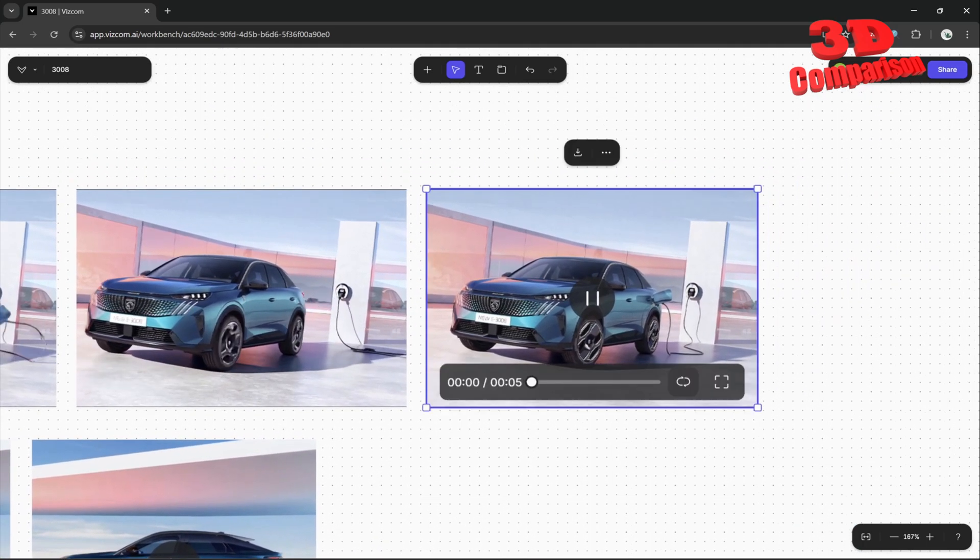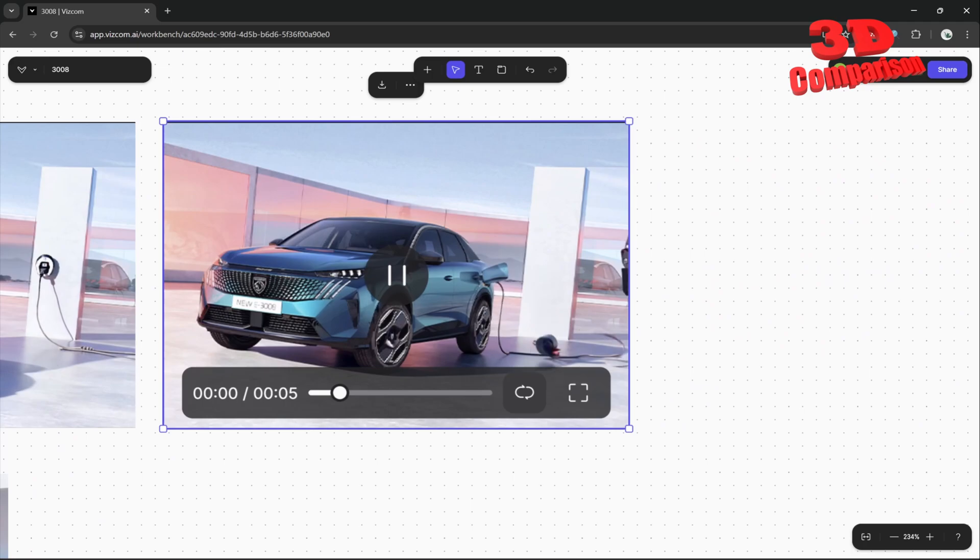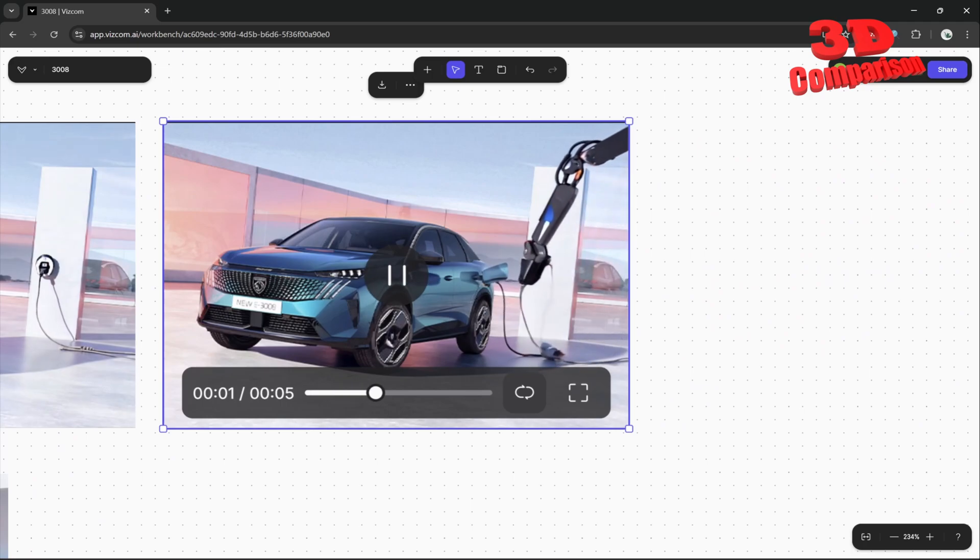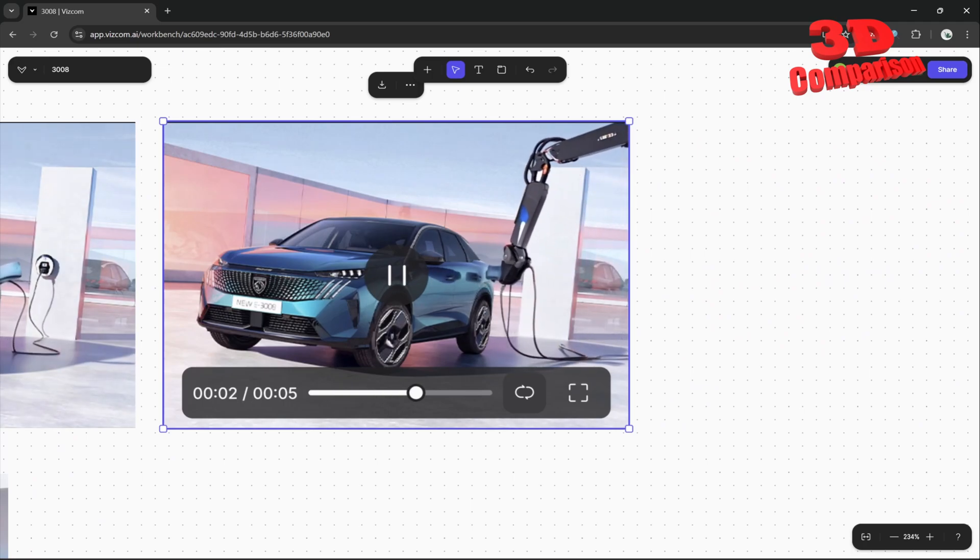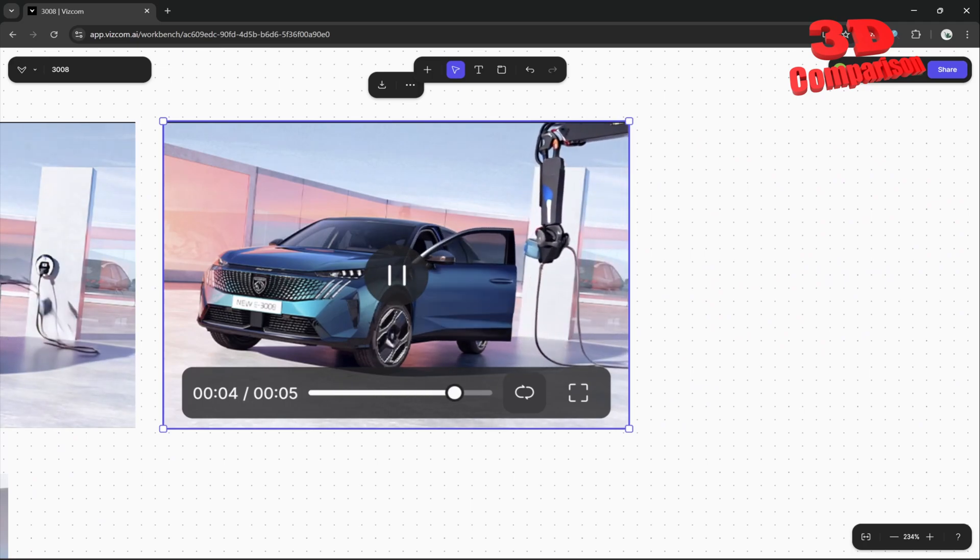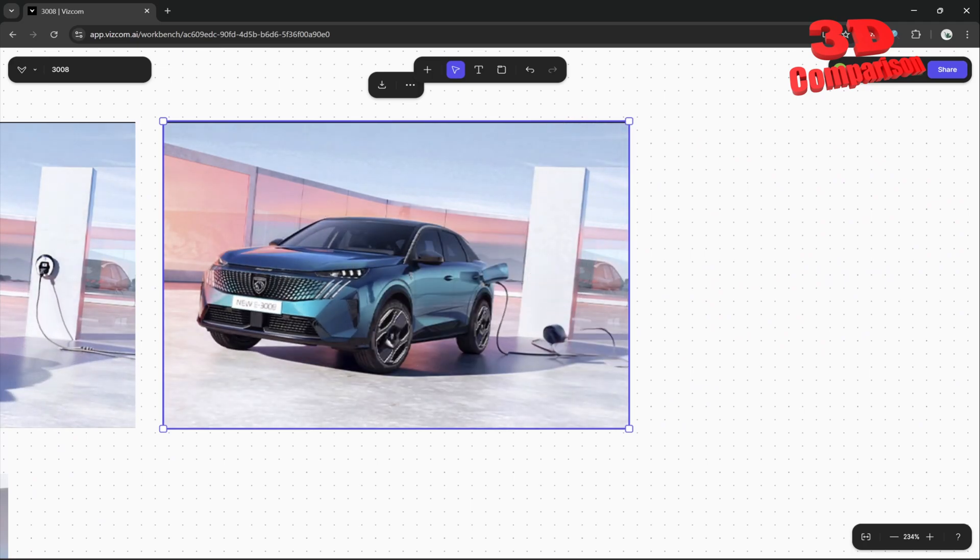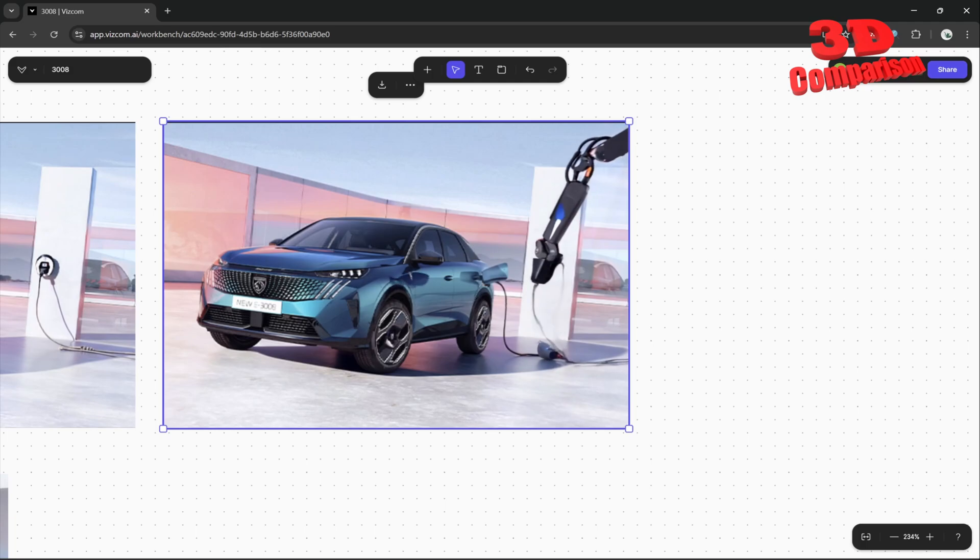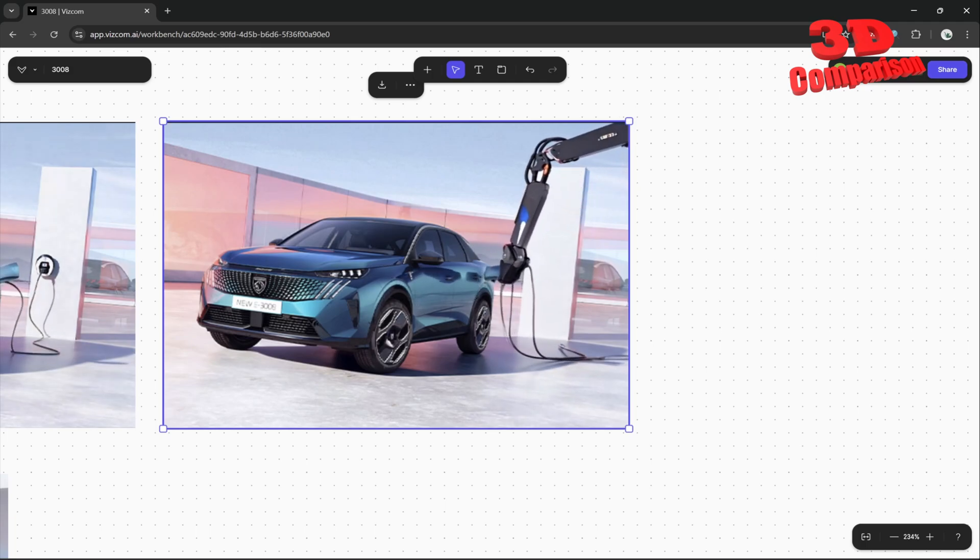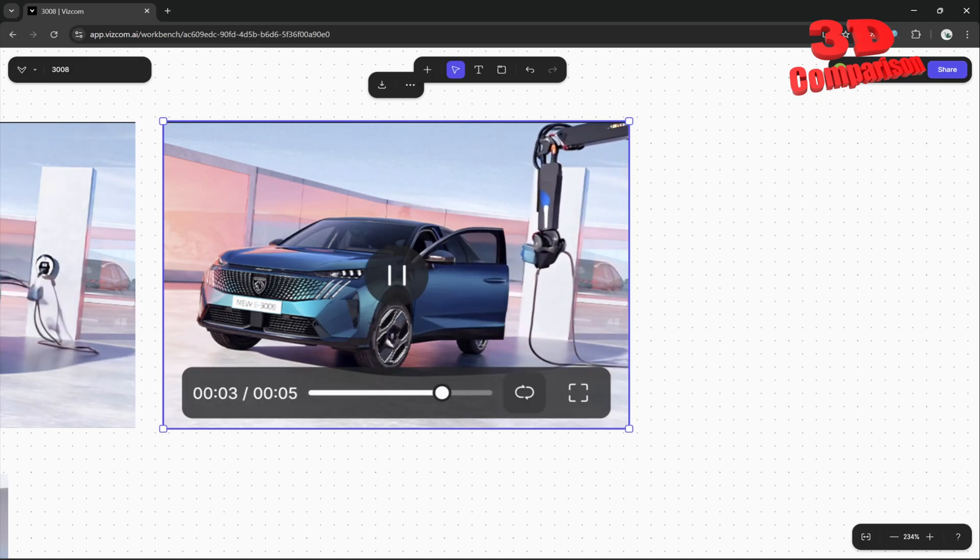Over here I added an industrial robot that would unplug the charger and we see the car will slightly move backwards but with the door open.